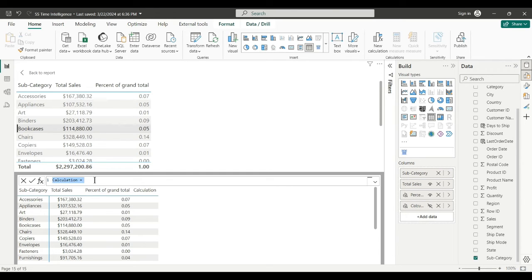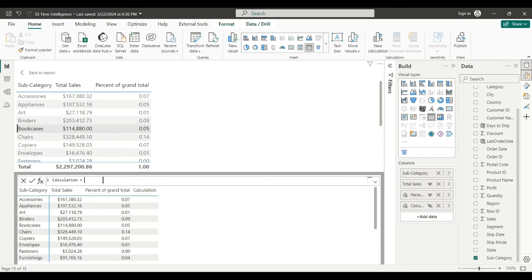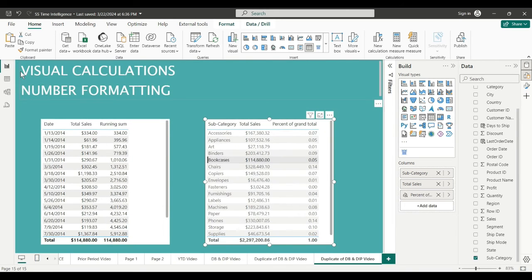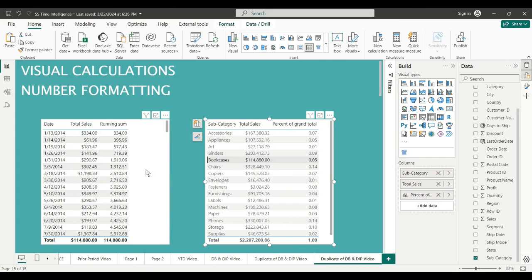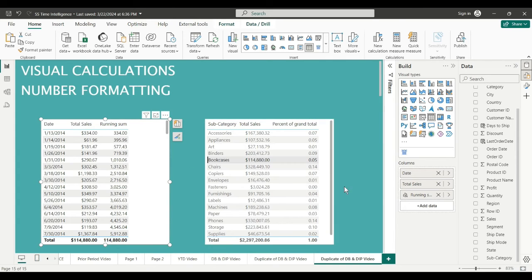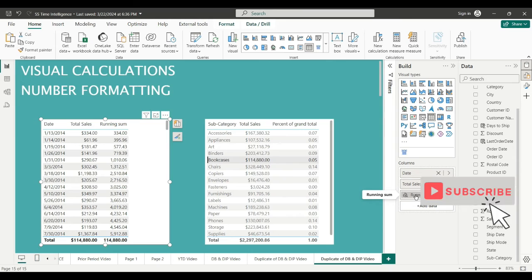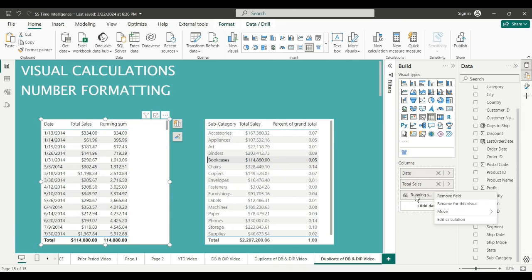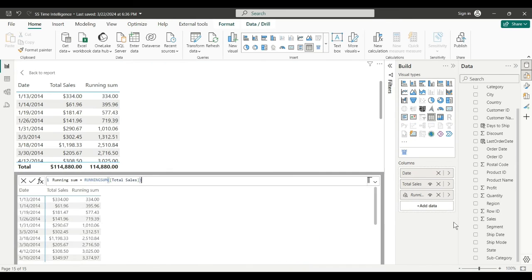I'm going to do a lot more on this later, but right now I'm going to show you how to do the formatting. So back to my report, choose my first visual down here in the build pane. Right click on that field, edit the calculation.